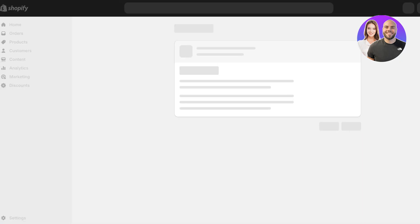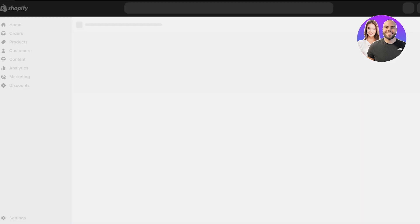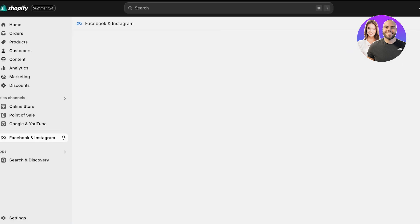So take a look at this application. The developer should say Meta, and then just click on Install. Now once you click on Install over here, this will open up a new tab, and in that new tab you are going to click on Install once more. Now once you click on Install again, this is going to complete the installation process of the Facebook and Instagram sales channel.